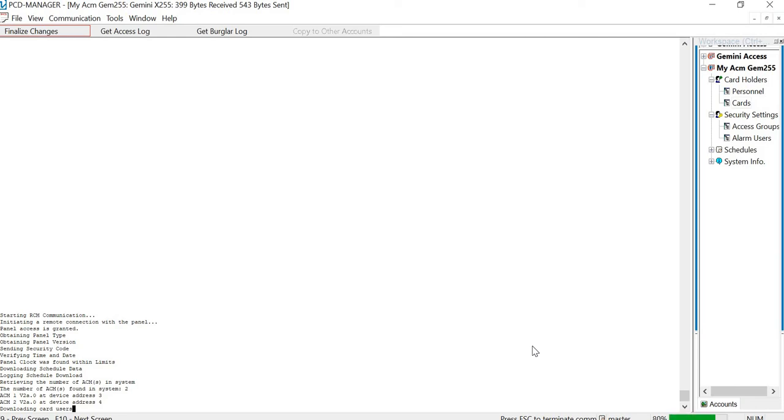It also has the data stored in the ACMs, so if they lose connection with the panel, your cards will still work. It's just that anything that's on the schedule will not work.